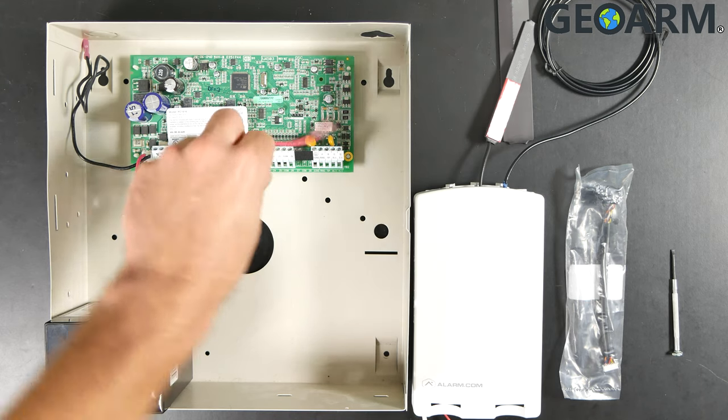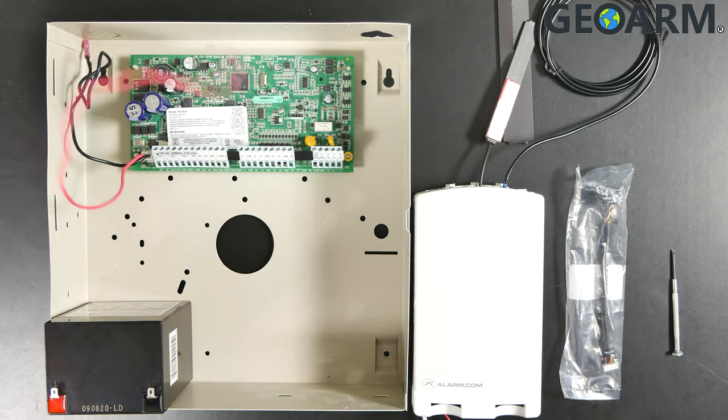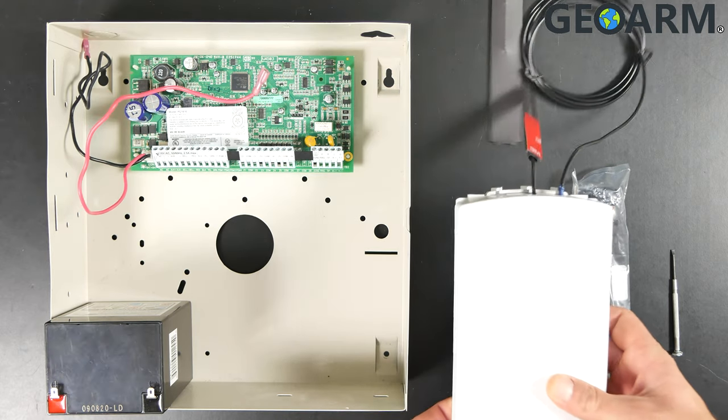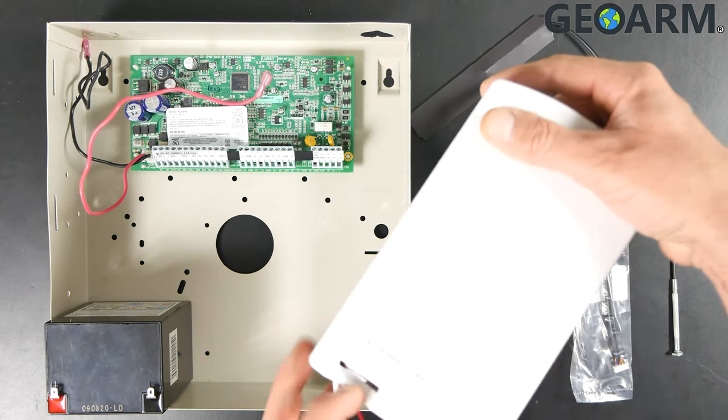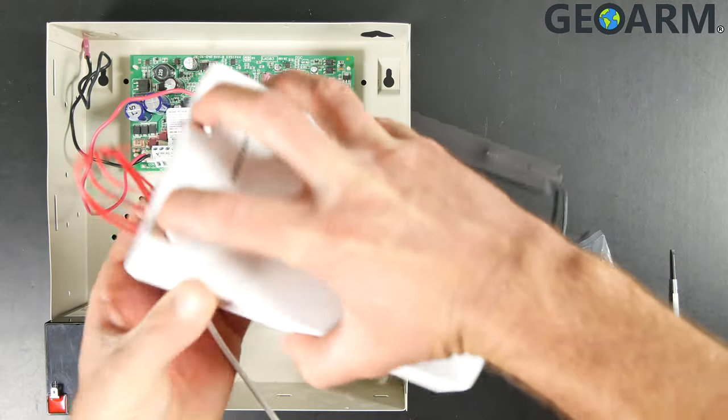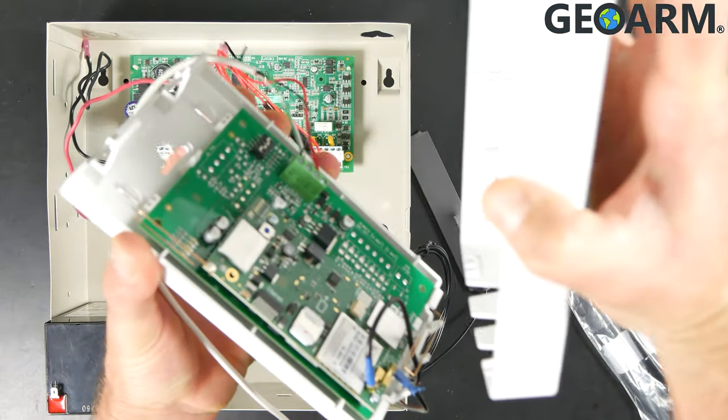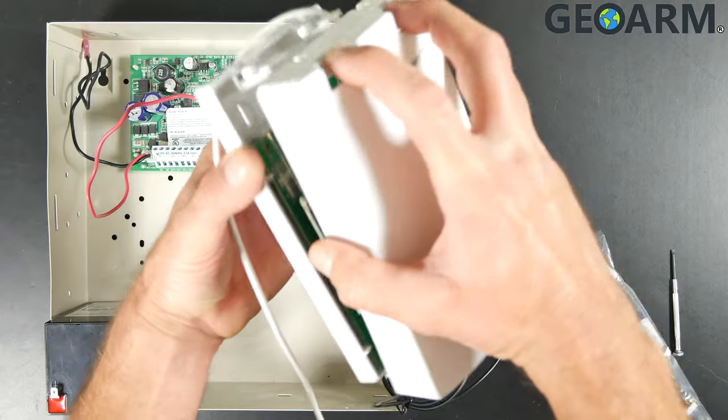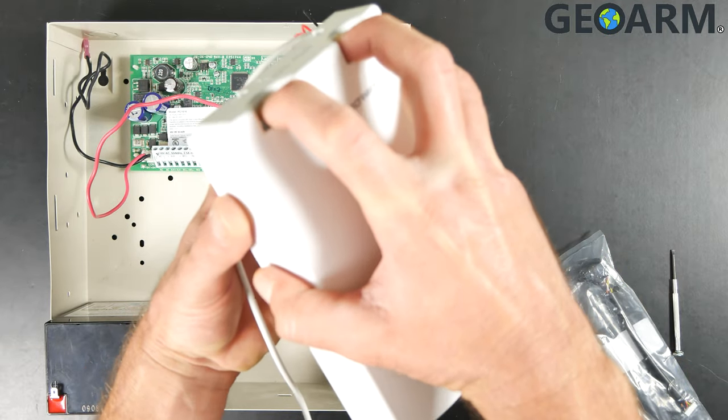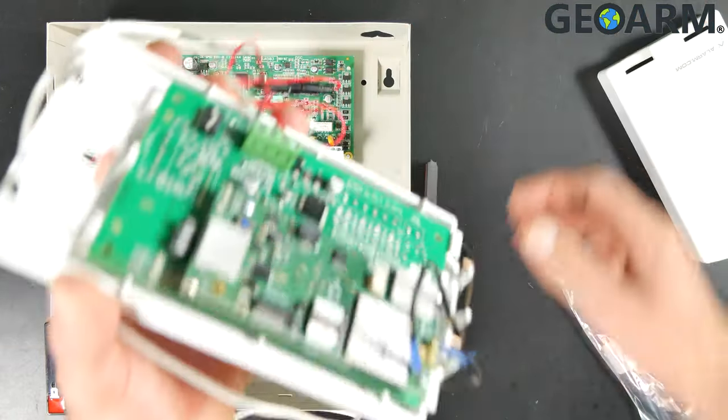The first thing I'm going to show you here is how to get this thing open. I've already pretty much got it open, but there's two clips down on the bottom here. You just press them down and then this thing separates just like so. Press them down, pulls right off.